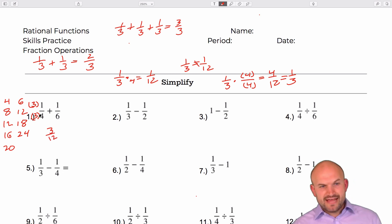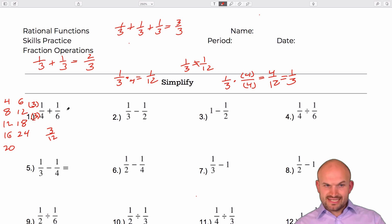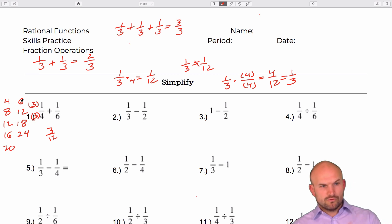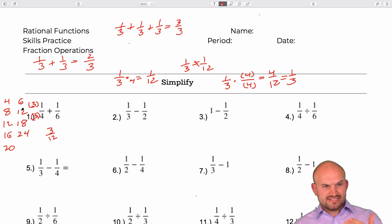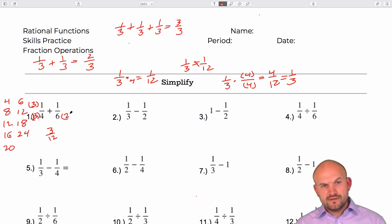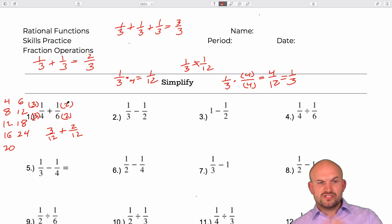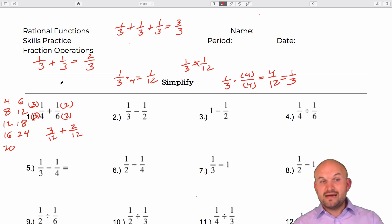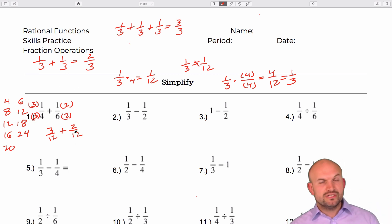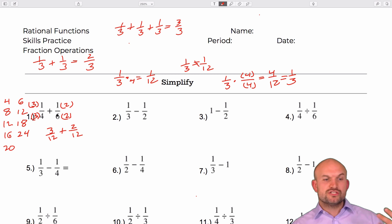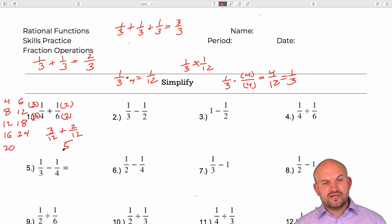To add three-twelfths to one-sixth, I need to get six to become twelve. What do I multiply six by to get twelve? That's two. So that gives me two-twelfths. When we have two fractions with common denominators we just apply the operation — addition or subtraction — to the numerator. So in this case we're going to have five-twelfths.